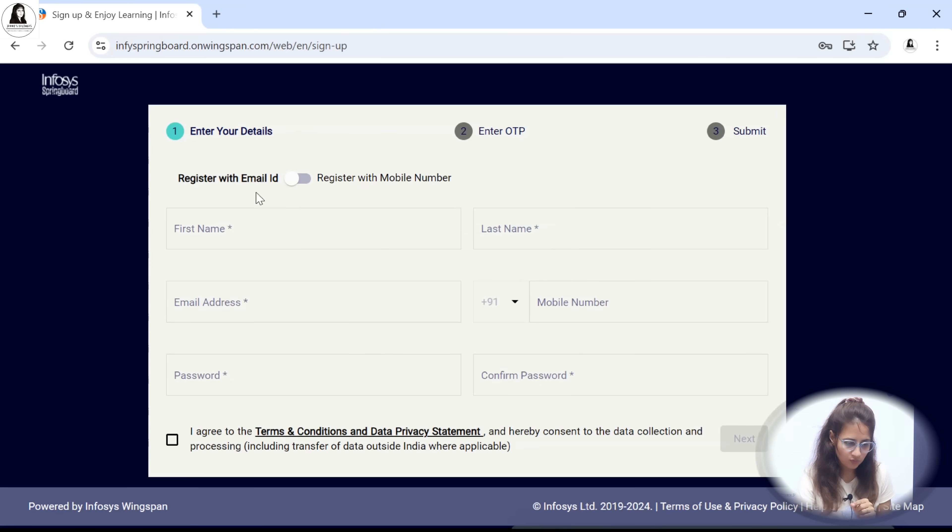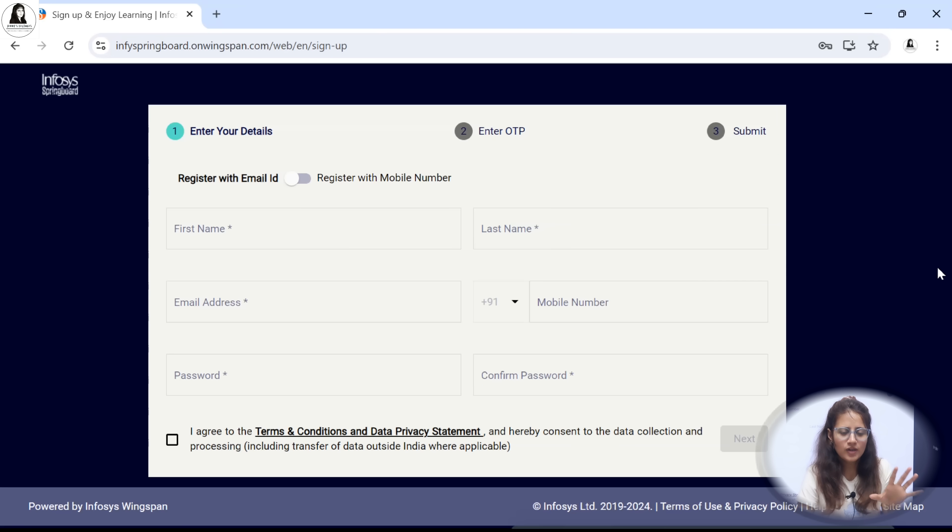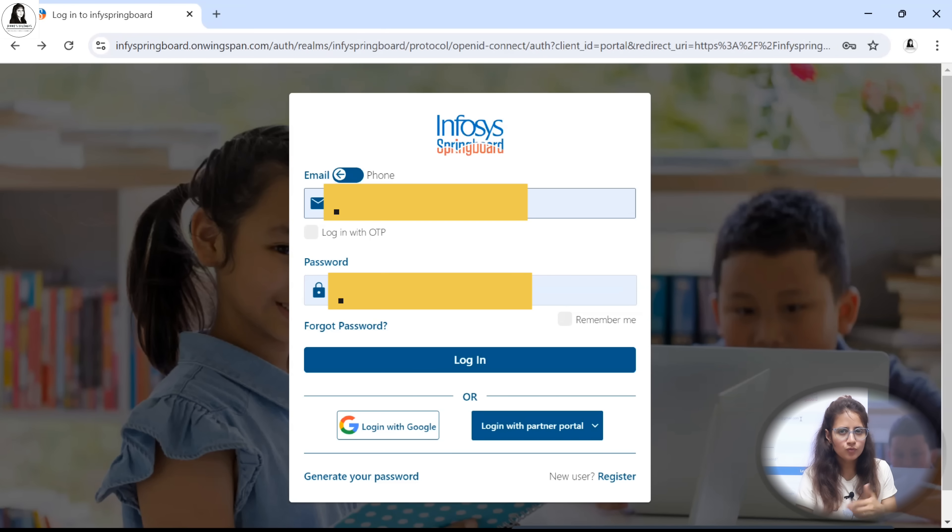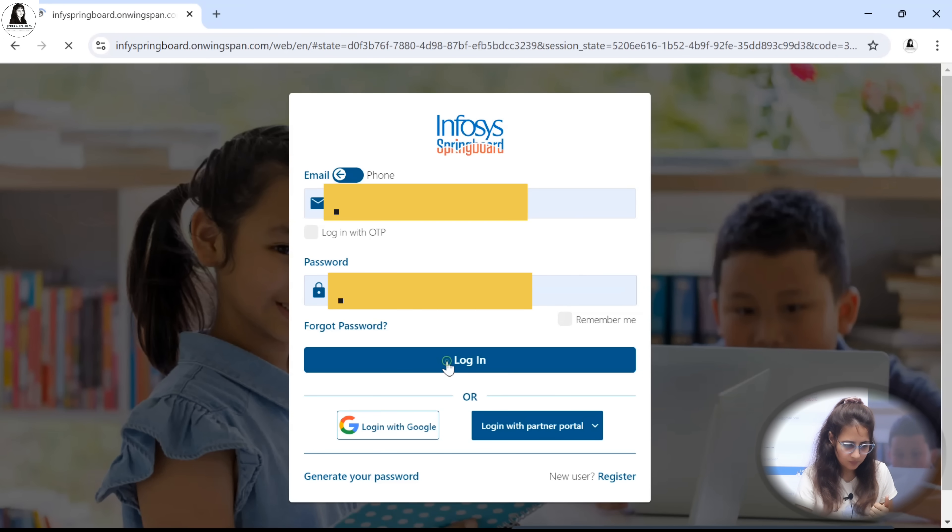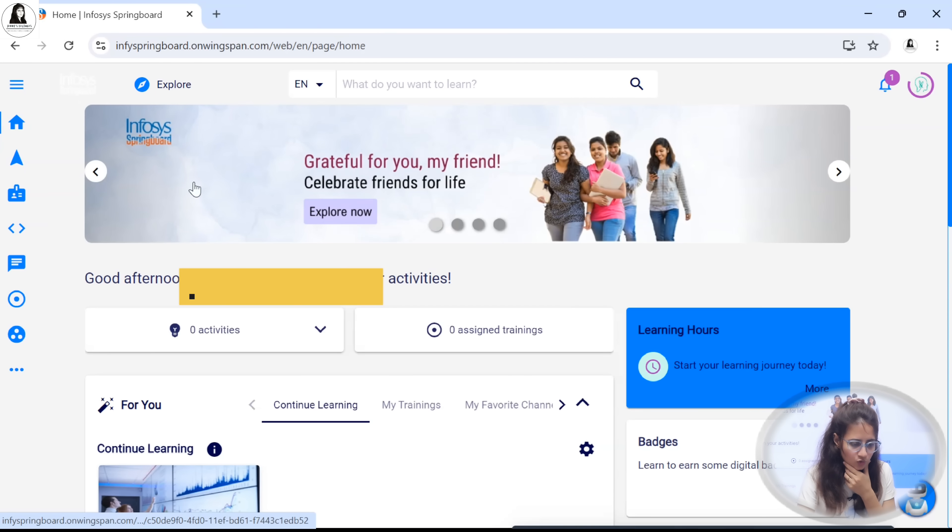You just have to fill out your basic details and accept the conditions and all and then next. It's very easy to create an account. Enter your email ID and the password or you can log in with your phone also.